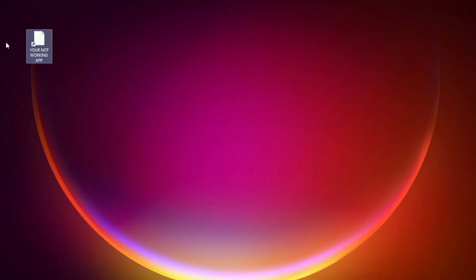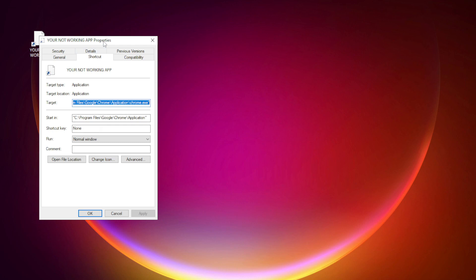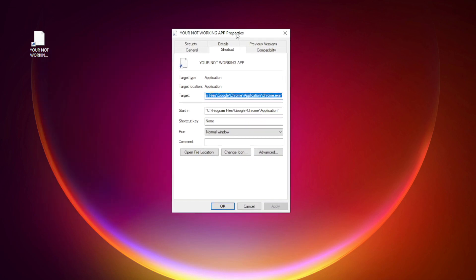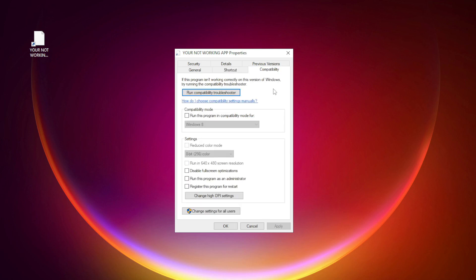Right click your not working application and click Properties. Click Compatibility. Check Run this program in Compatibility mode.